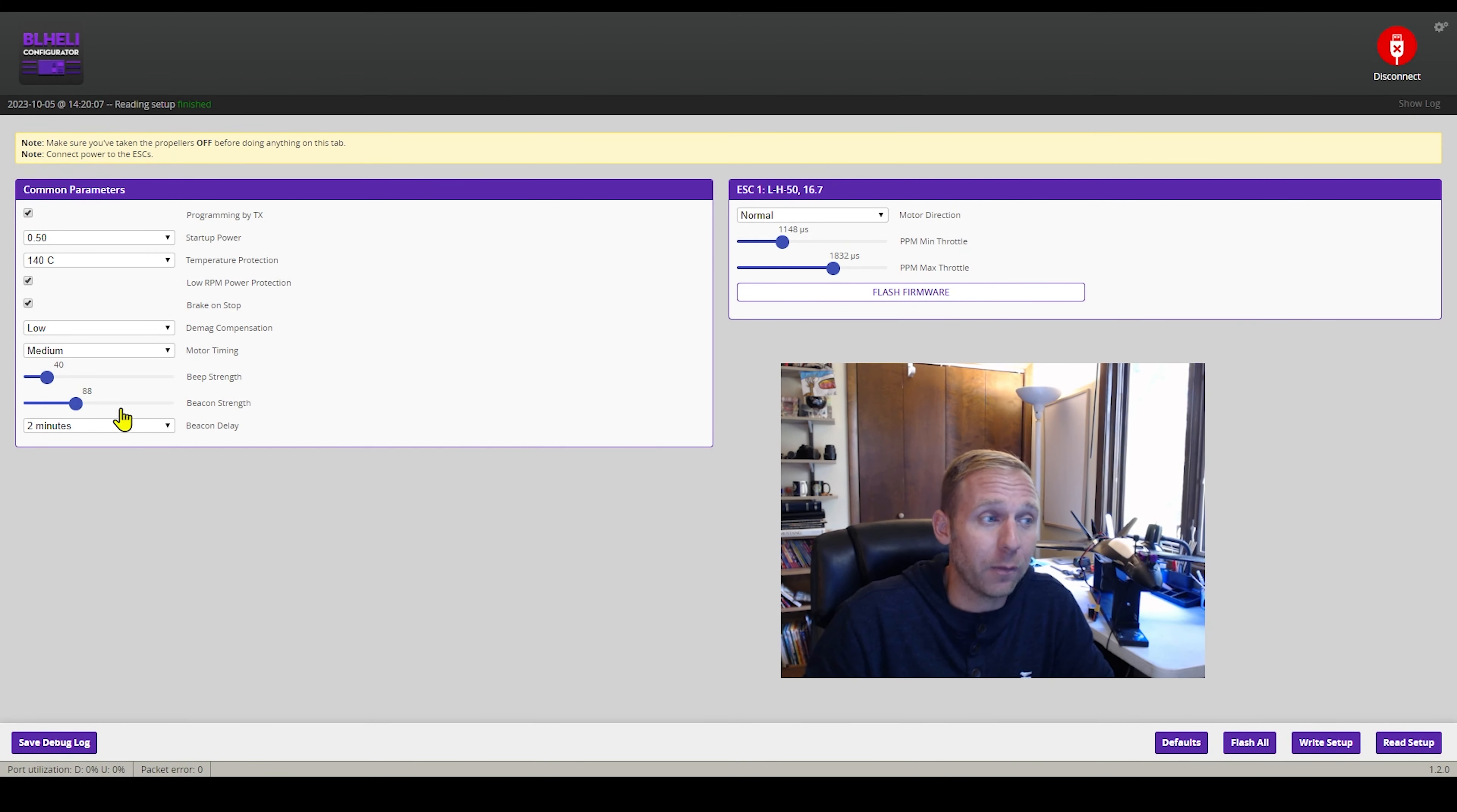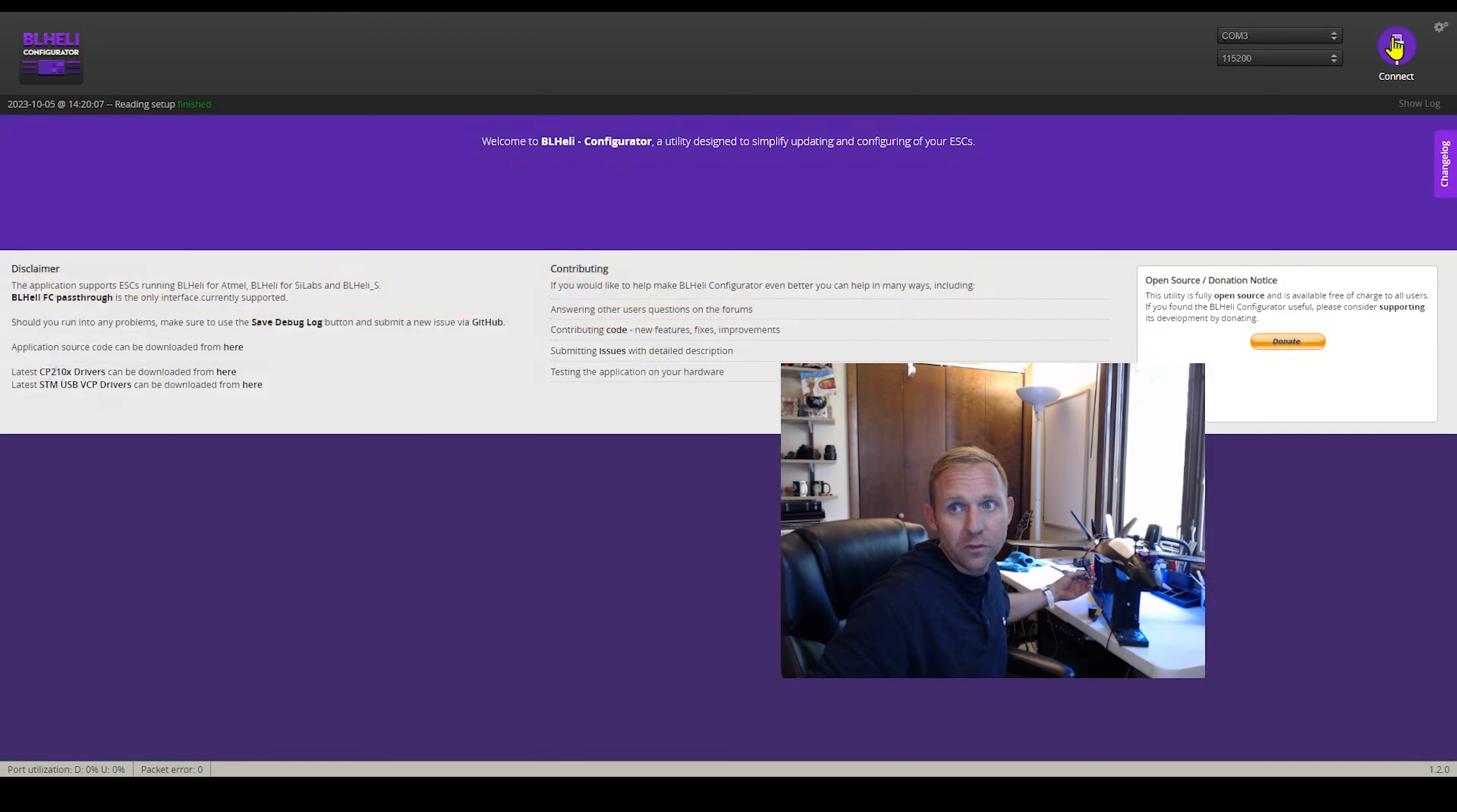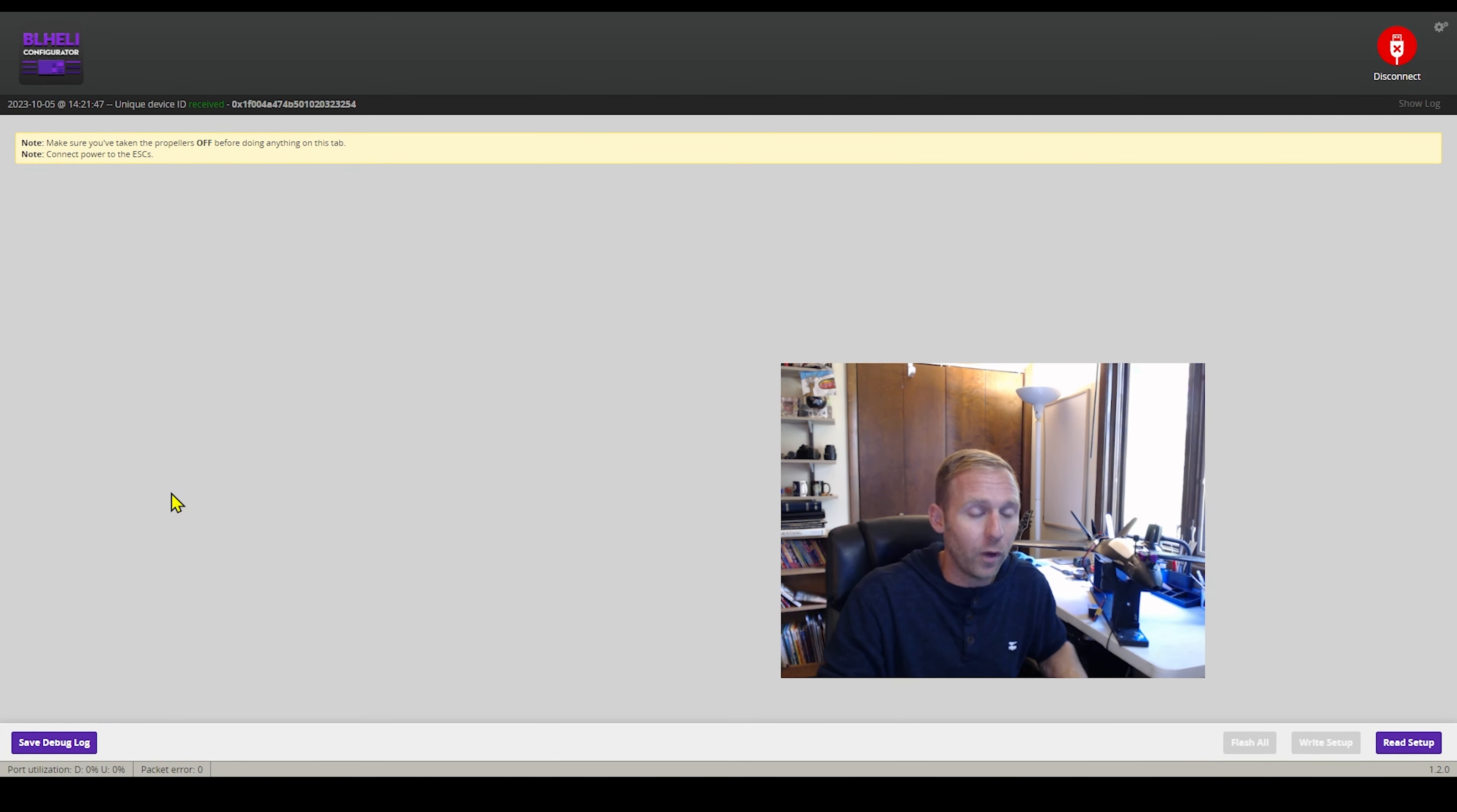Another big important thing is going to be right over here. This is your beep strength. Let's see if I can get this thing to beep again. Let's go ahead and we'll disconnect. Okay, you see how loud that beep was?